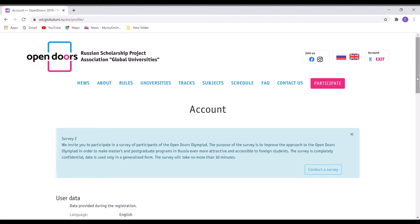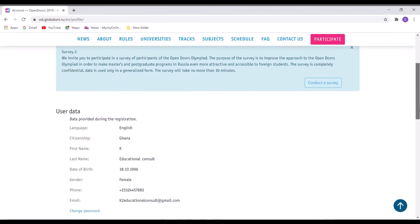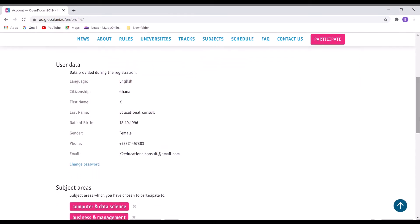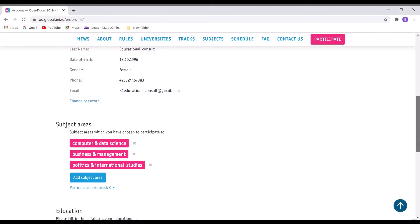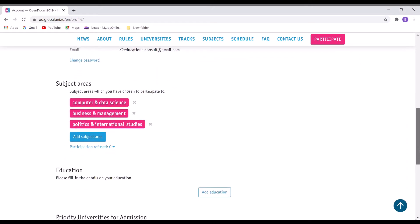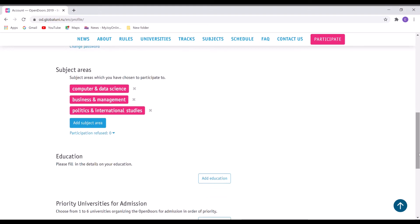Okay, so once the account opens, you will see in this area the subject area selected.